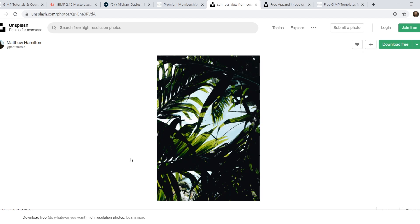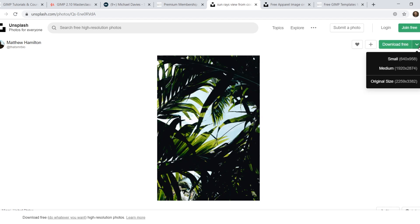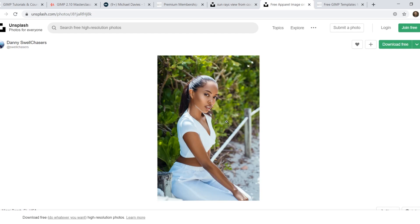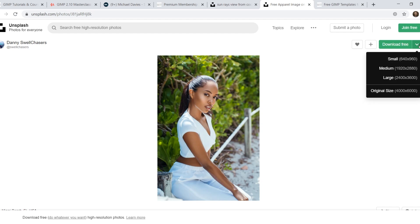I'll be using a couple of free stock photos as assets for today's tutorial from Unsplash. You can click the little down arrow to download — I went with the medium download for this palm tree photo. I also went with a medium download for this photo of a female model.